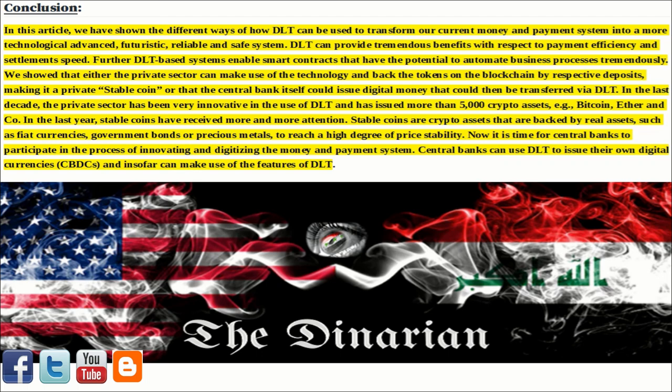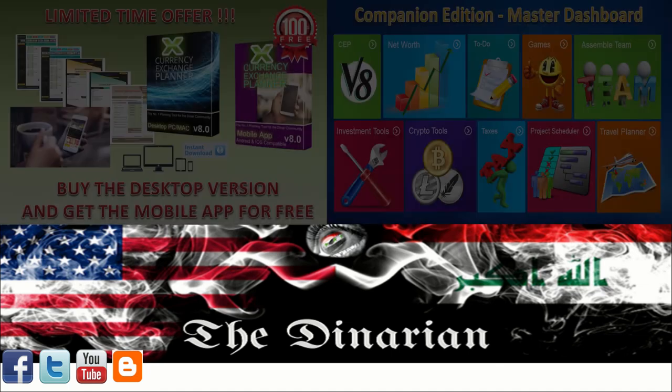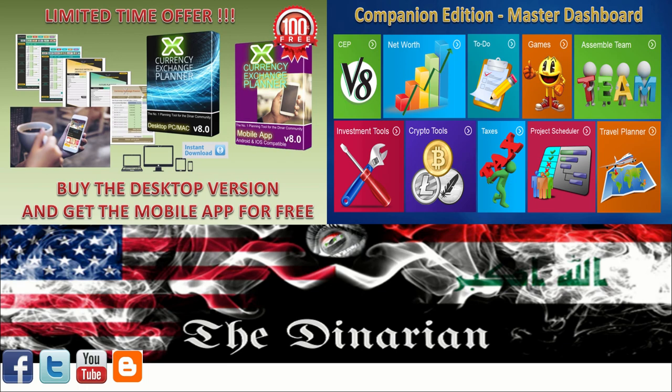If you liked today's video, hit the like and subscribe buttons to be notified as new ones are posted. Check out the Denarian blog, Facebook, and Twitter for the rest of today's articles of interest. Pick up your free trial copy of the newly upgraded Currency Exchange Planner and check out the new Currency Exchange Planner companion before you leave. Use the promo code 'the Denarian' and get 25% off at checkout when you decide to unleash the full planner's abilities, along with the mobile application added free for being a subscriber.